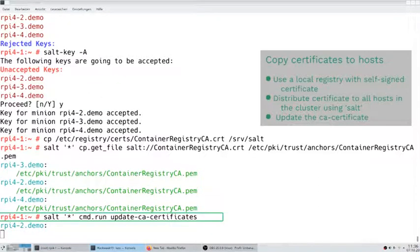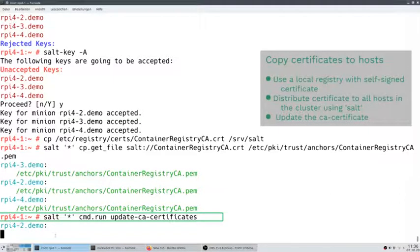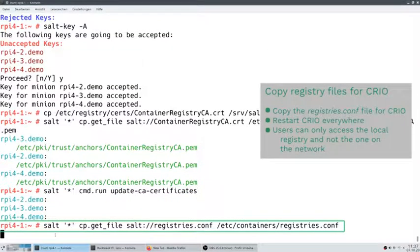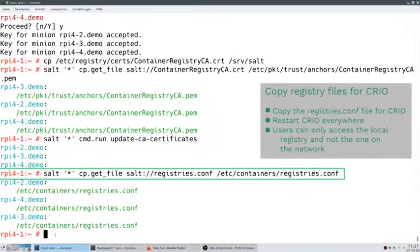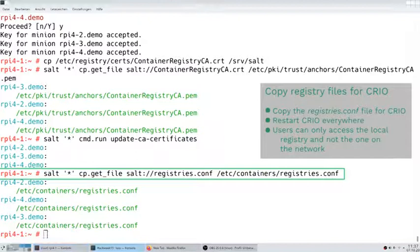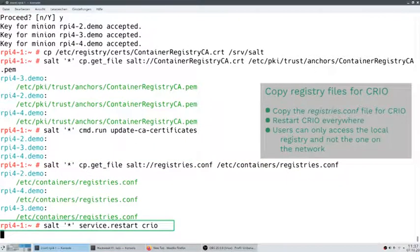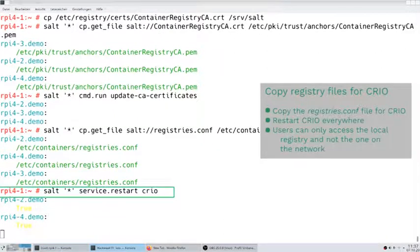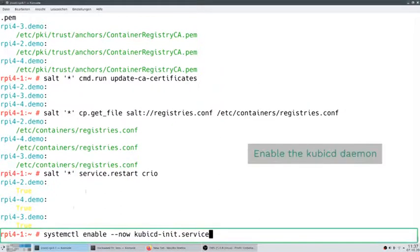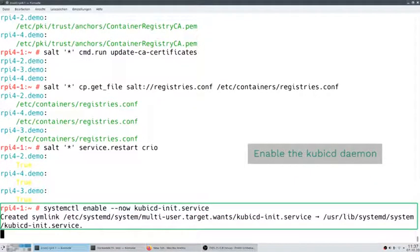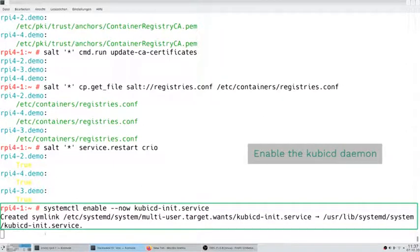We update the CA certificate. Normally this would be done automatically by systemd, but to be safe we will do it additionally on our own. We also copy the registries configuration file for CRI-O, and restart CRI-O everywhere, so that we are sure it really uses our local registry and not the one in the network it cannot reach. We initialize kubic-d — our daemon to coordinate the kubeadm calls on the different nodes via Salt, so that we can bootstrap a Kubernetes cluster.